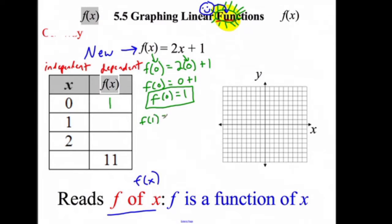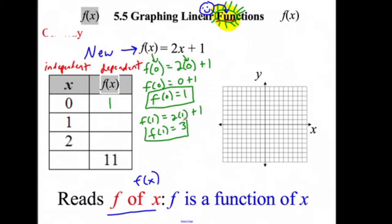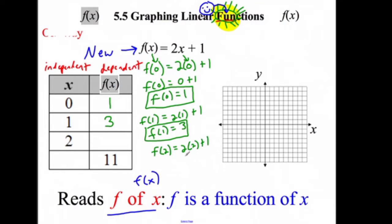Can you find f of 1? Wherever there's an x, replace it with 1. That gives 2 times 1 plus 1, which simplifies to 2 plus 1 equals 3. So f of 1 equals 3. And f of 2? The notation asks: what is f of 2? Plug in: 2 times 2 plus 1 gives 4 plus 1 equals 5. So f of 2 equals 5. We're still filling in tables — same old, same old.